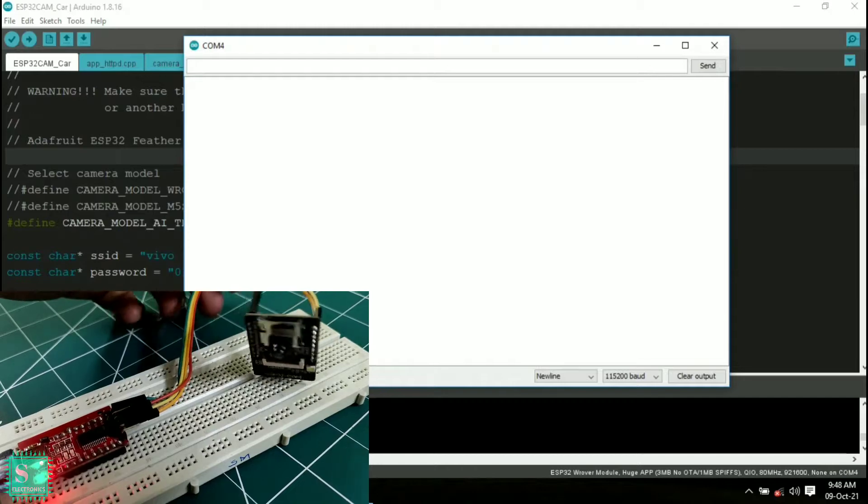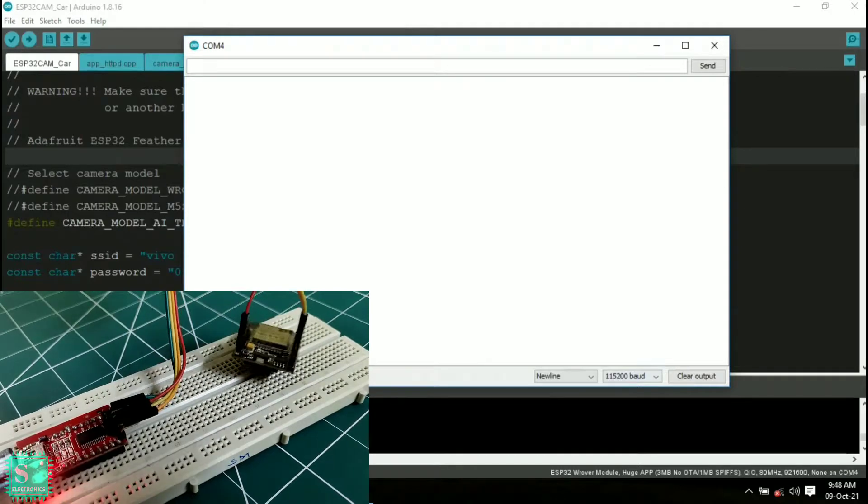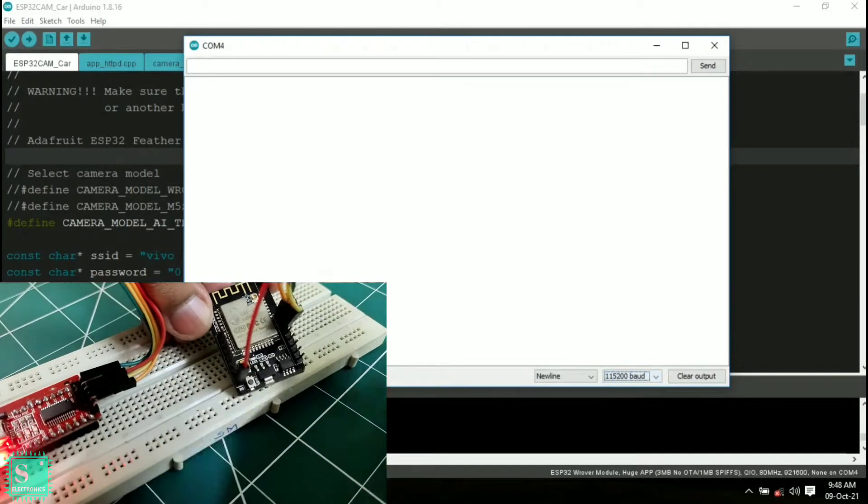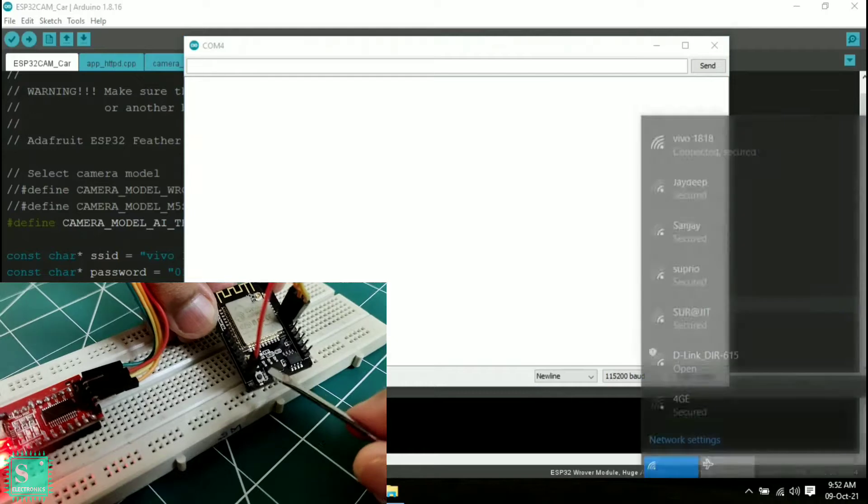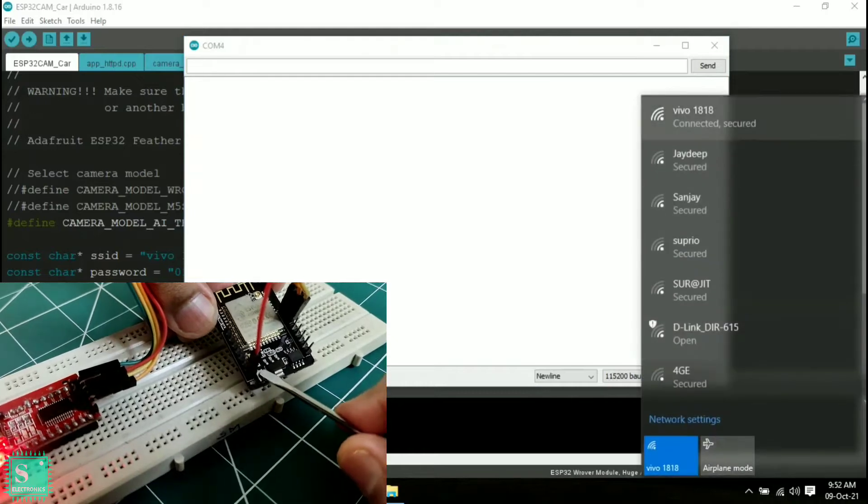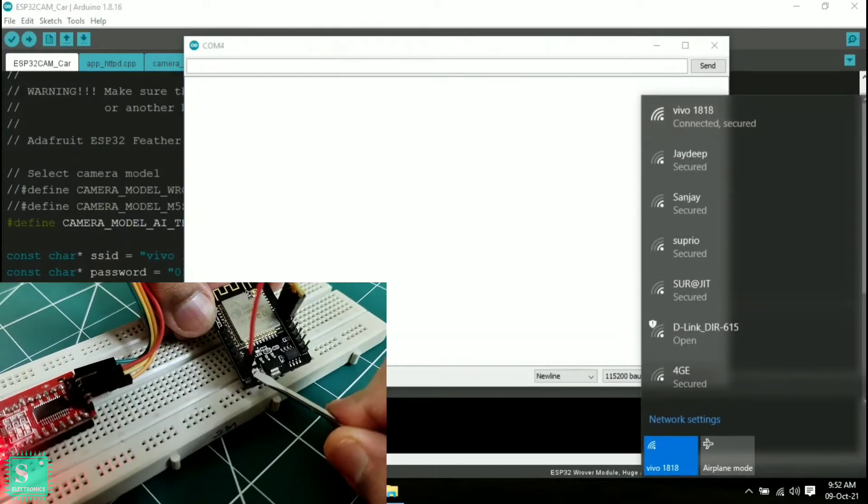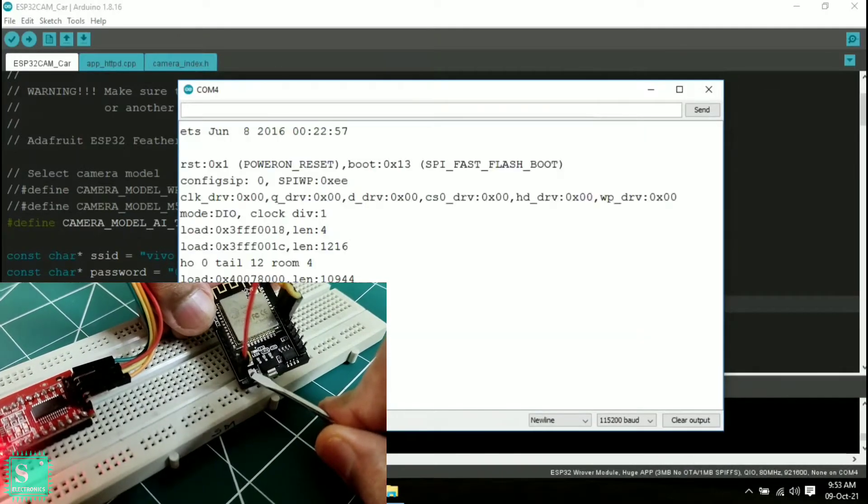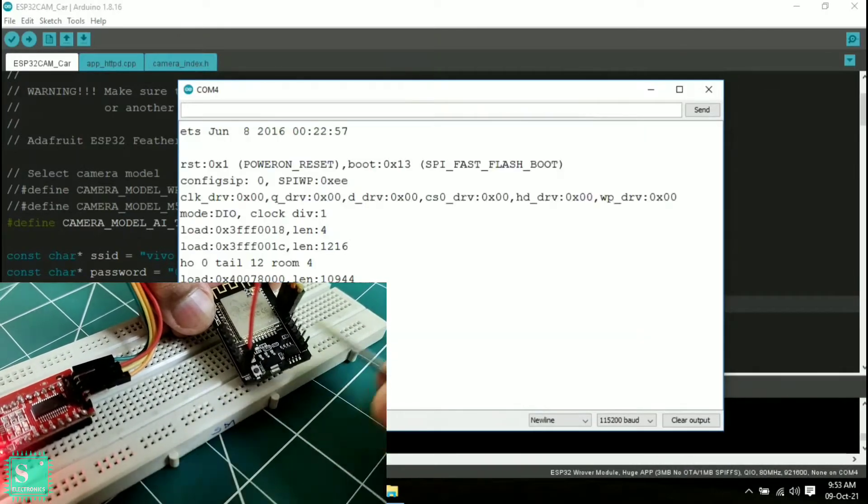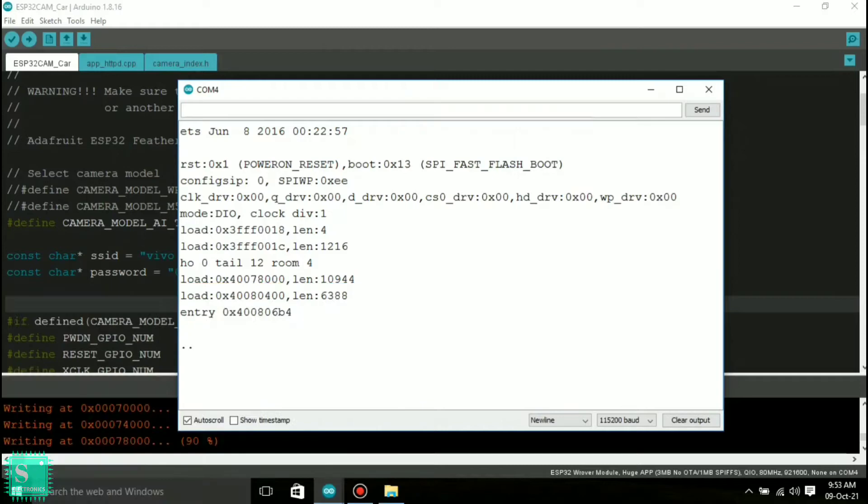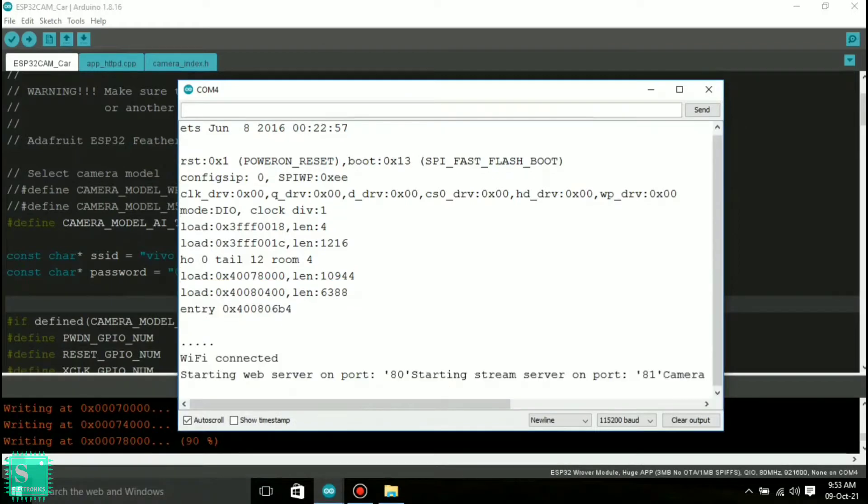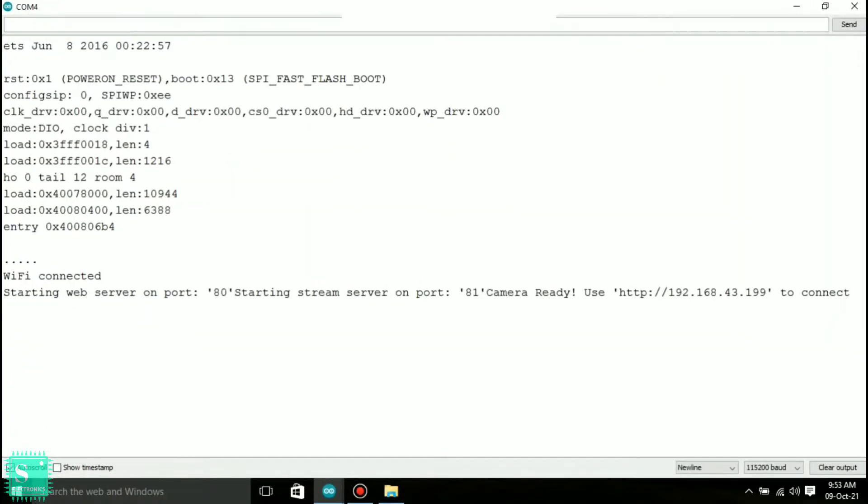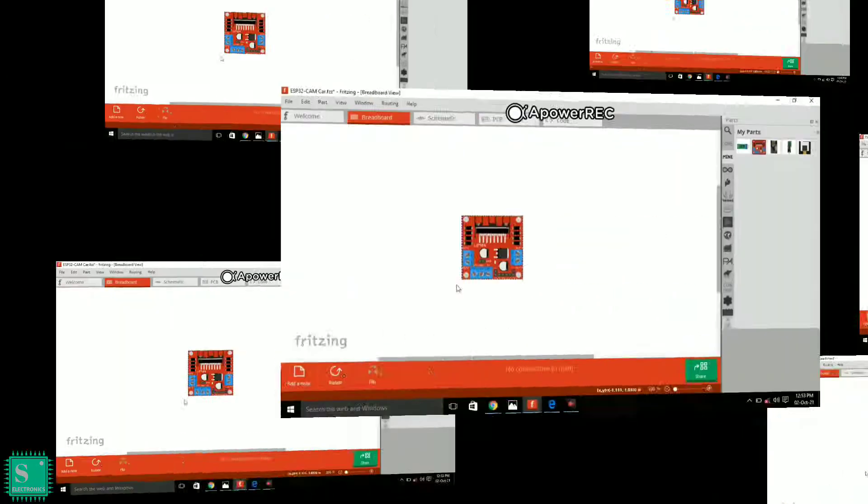Now open the serial monitor and select the baud rate as 115200 baud and make sure that your wifi is connected. And after that press the reset button on the ESP32 cam once and you will get the IP address. Note this IP address to connect to your ESP32 cam module afterwards.